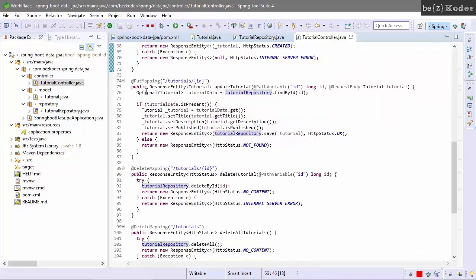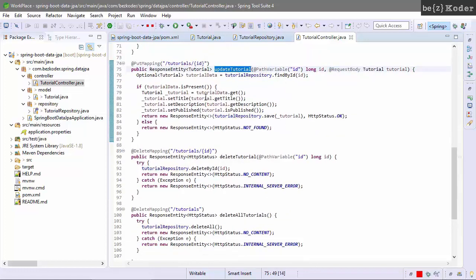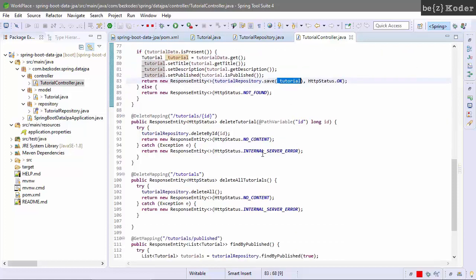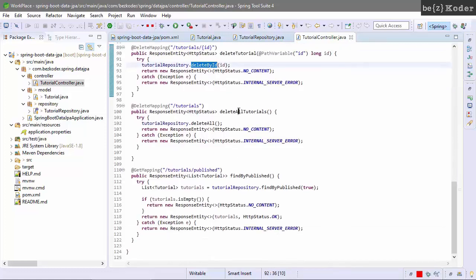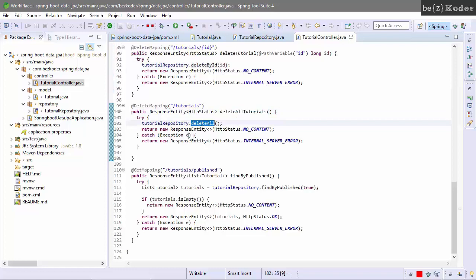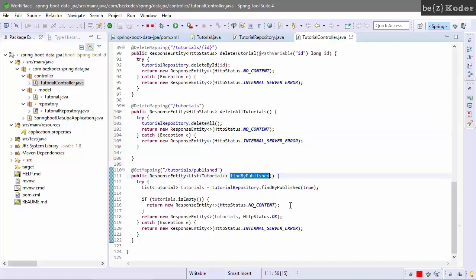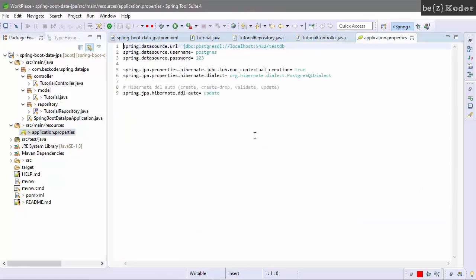Create a new tutorial with the save method of the repository. Update a tutorial using save on an existing tutorial. Delete a tutorial by ID using deleteById. We also use the findByPublishStatus tutorial repository method. We also need to configure the Spring data source and JPA Hibernate in the application properties.